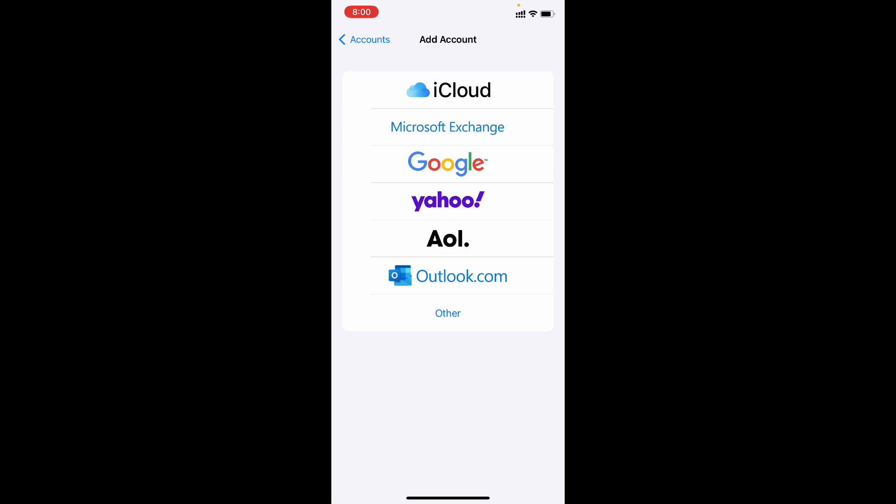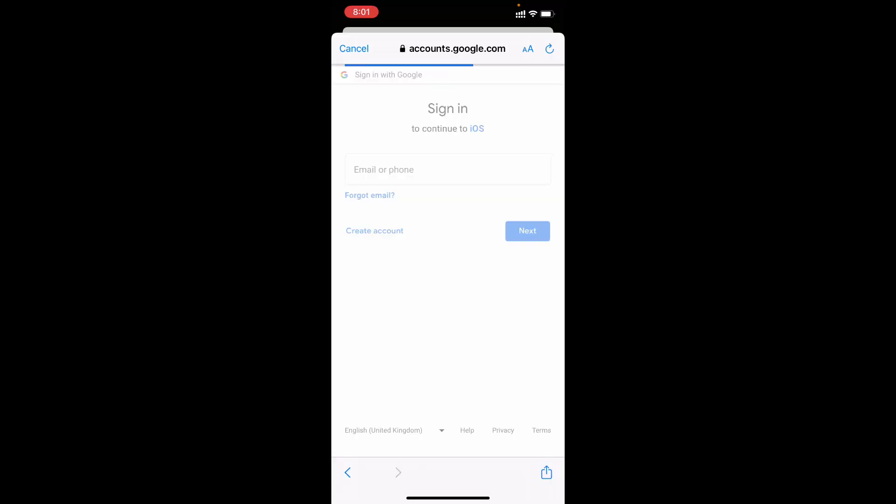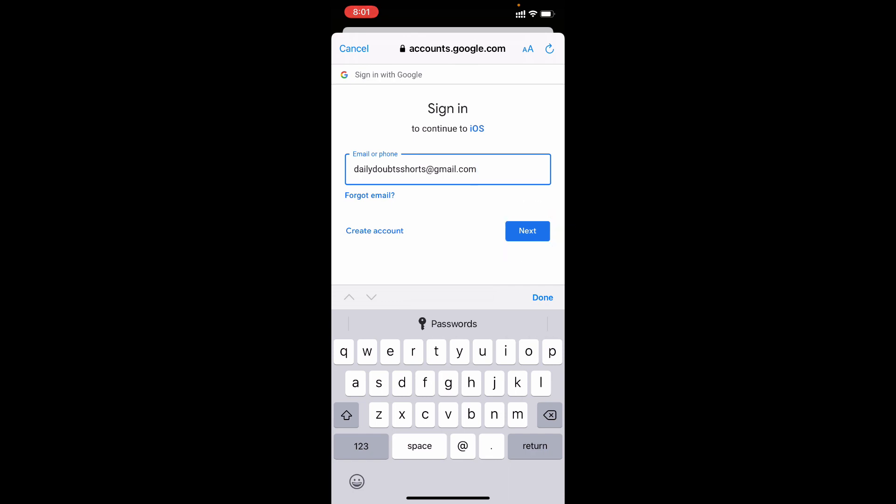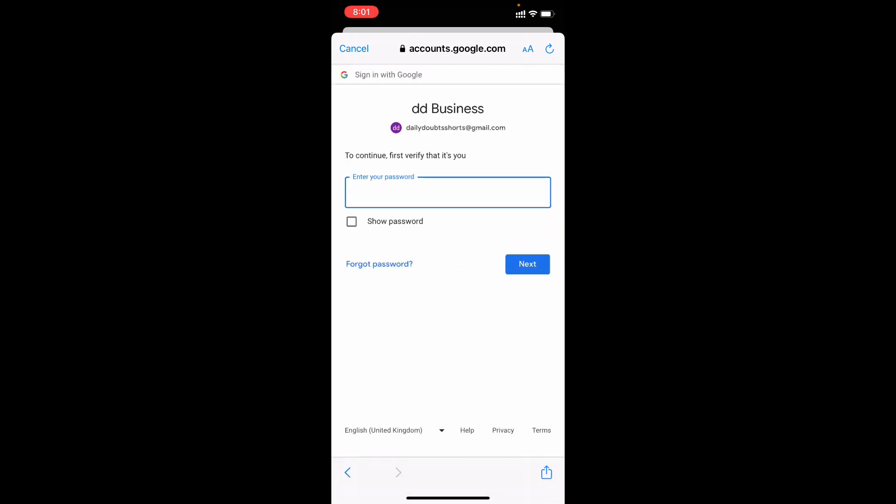For me it's Gmail.com, so I select Google, then tap Continue. Now here enter your email ID just like that, then click Next. Now enter your email password, then click Next.